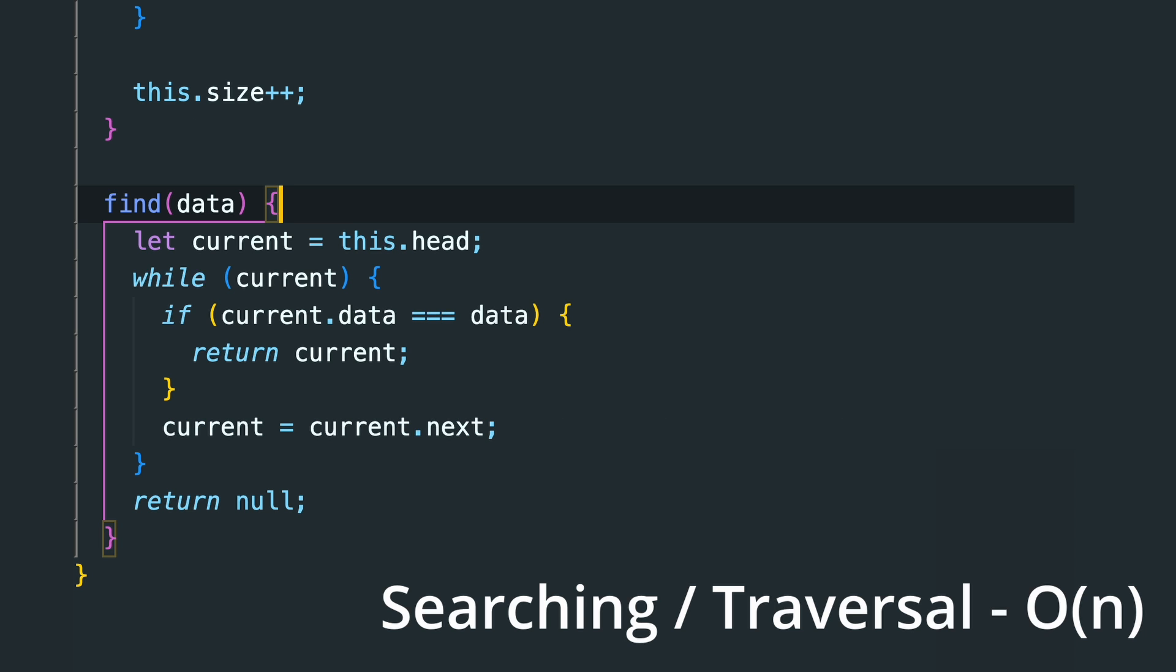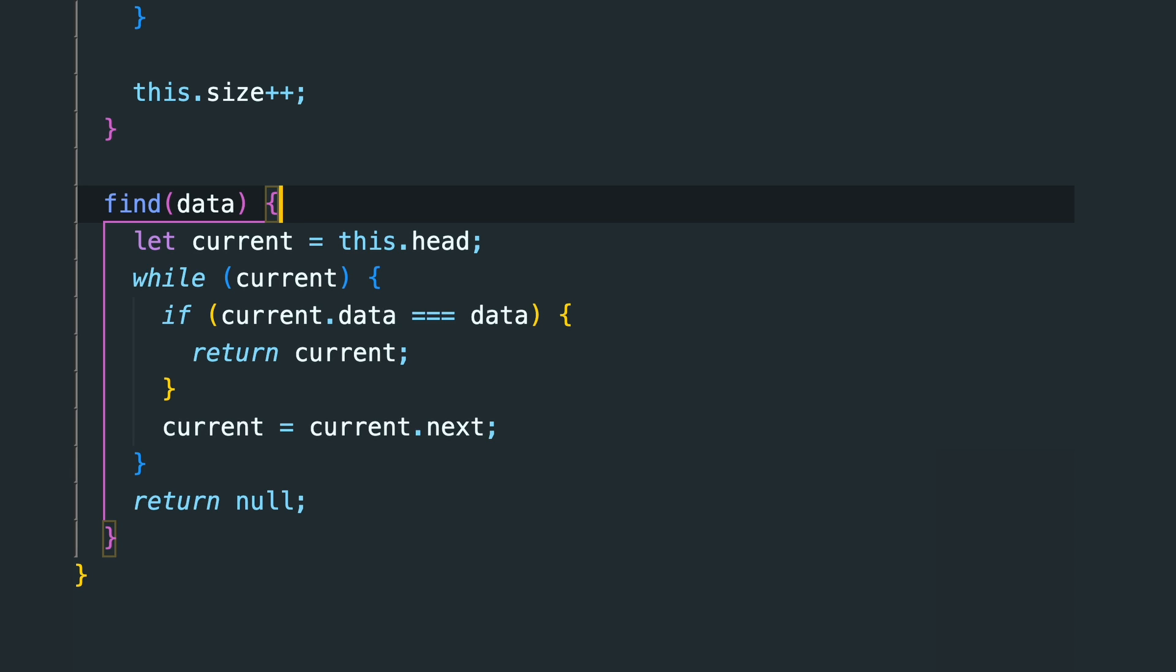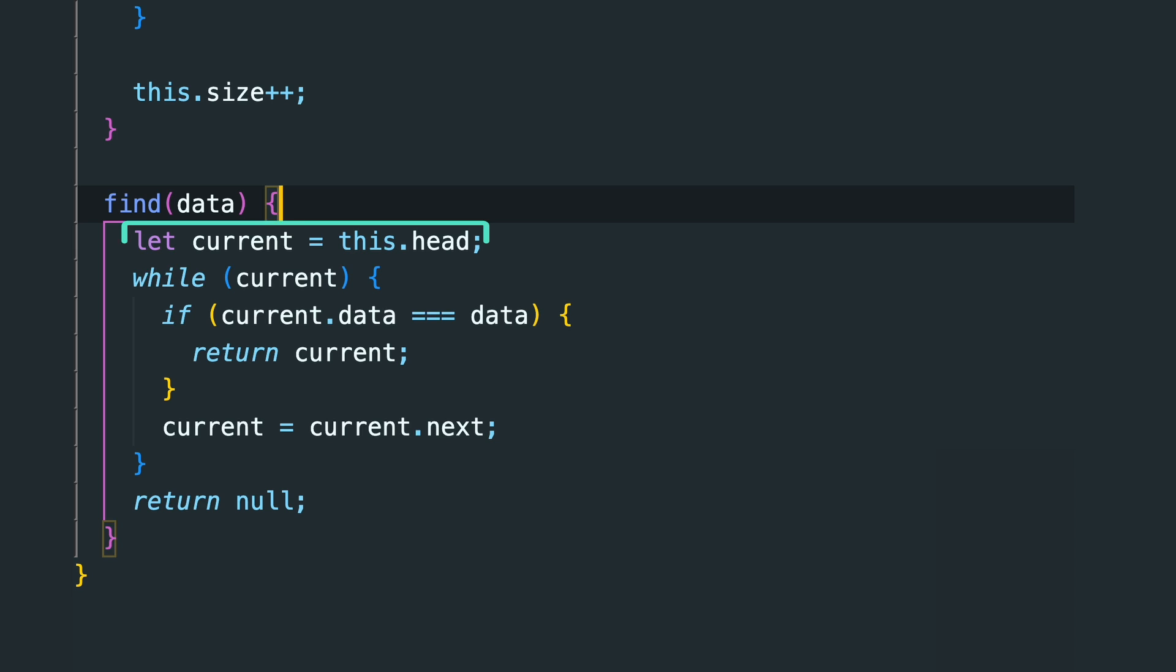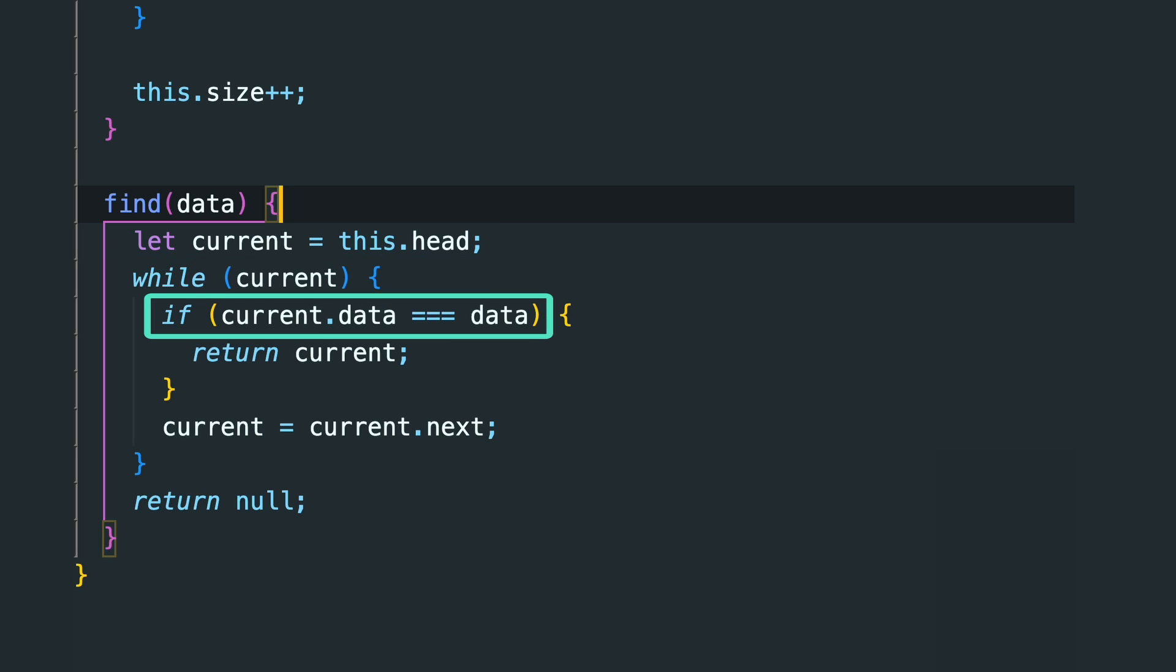Traversing or searching can take O(n) in the worst case because we might need to traverse the entire list to find or not find the item. We start from the head and keep visiting the next node until we find the node that we are looking for.